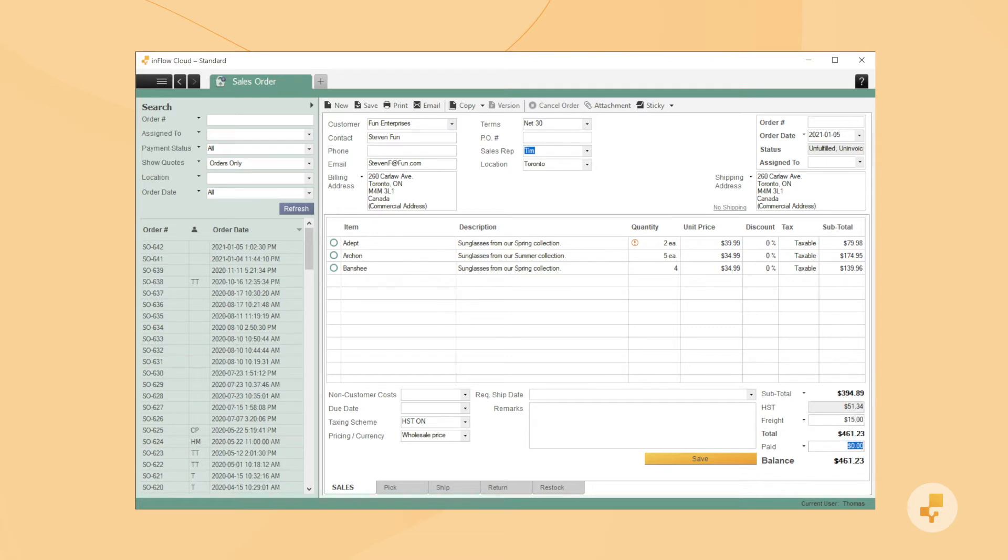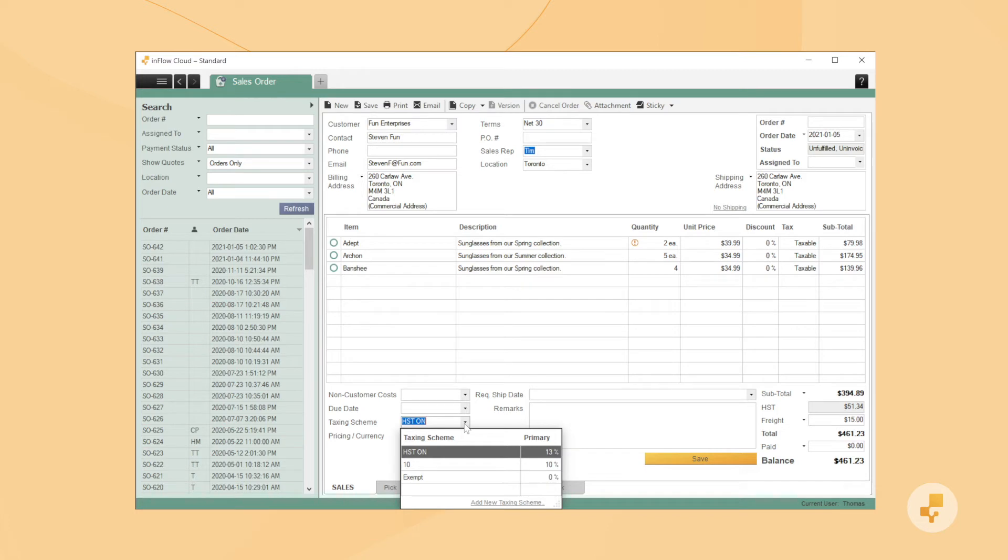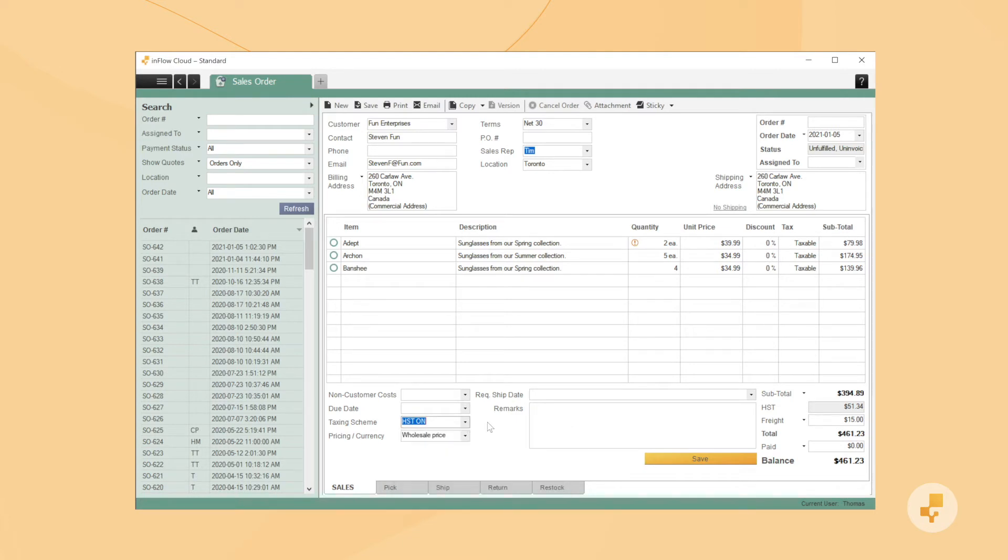You'll also need to specify a taxing scheme for your order. You can set a default taxing scheme if most of your customers pay the same type of tax, or you can tie specific customers to specific taxing schemes. You can also create new taxing schemes from this drop-down here. We'll use this HST taxing scheme for now.